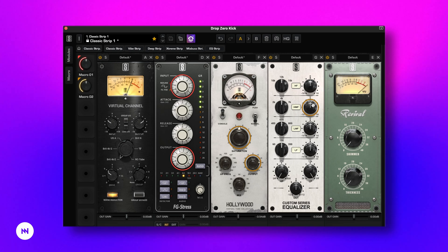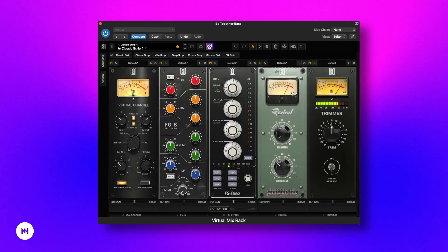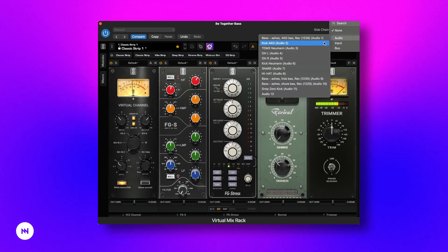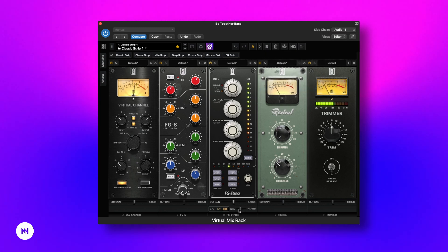Next we have the sidechain functionality, which is available for most compressors inside the VMR. To set it up, start with routing your sidechain signal properly inside your DAW. Then switch the sidechain mode to external in the menu under the module. You can also adjust the sidechain gain if necessary.